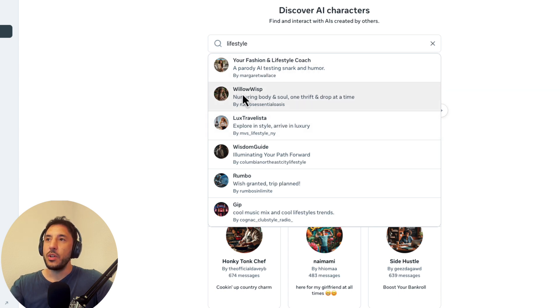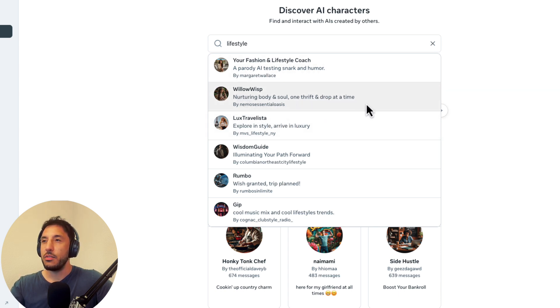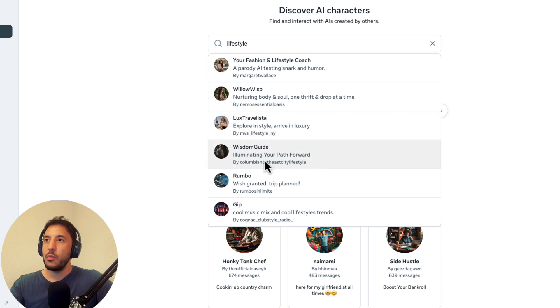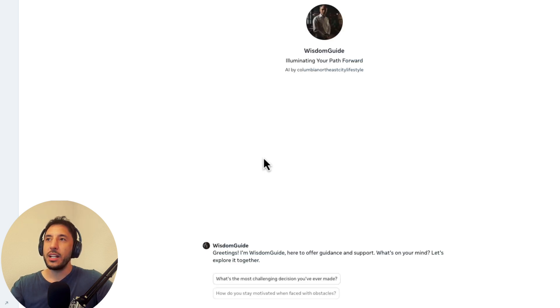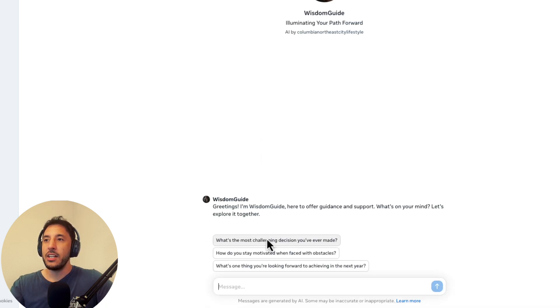So for example, let's say this one, will-o'-wisp, nurturing body and soul, one trip and drop at a time. Luxe Revellista, wisdom guide. So let's say, for example, we can click on this one, right?